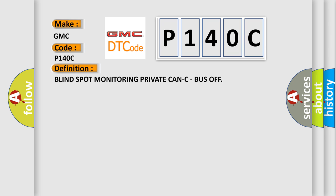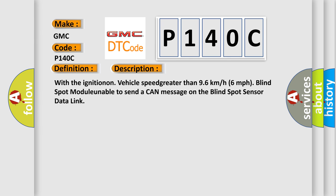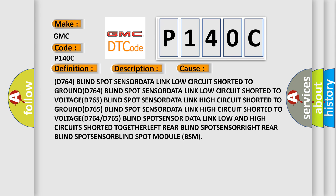And now this is a short description of this DTC code. With the ignition on, vehicle speed greater than 96 kilometers per hour, 6 miles per hour, blind spot module unable to send a CAN message on the blind spot sensor data link. This diagnostic error occurs most often in these cases.